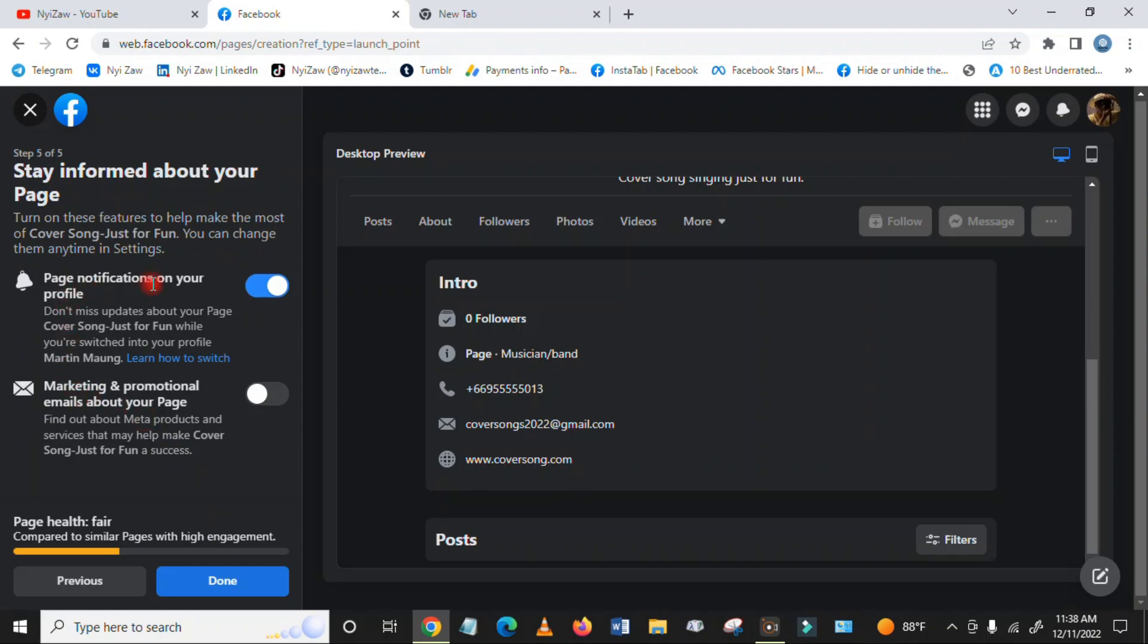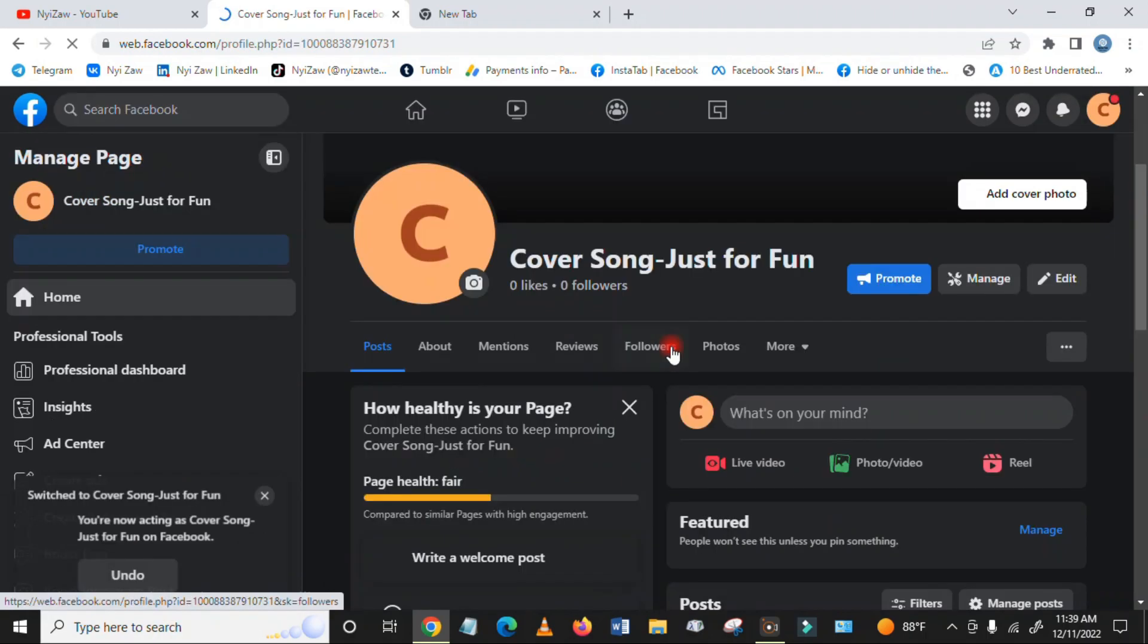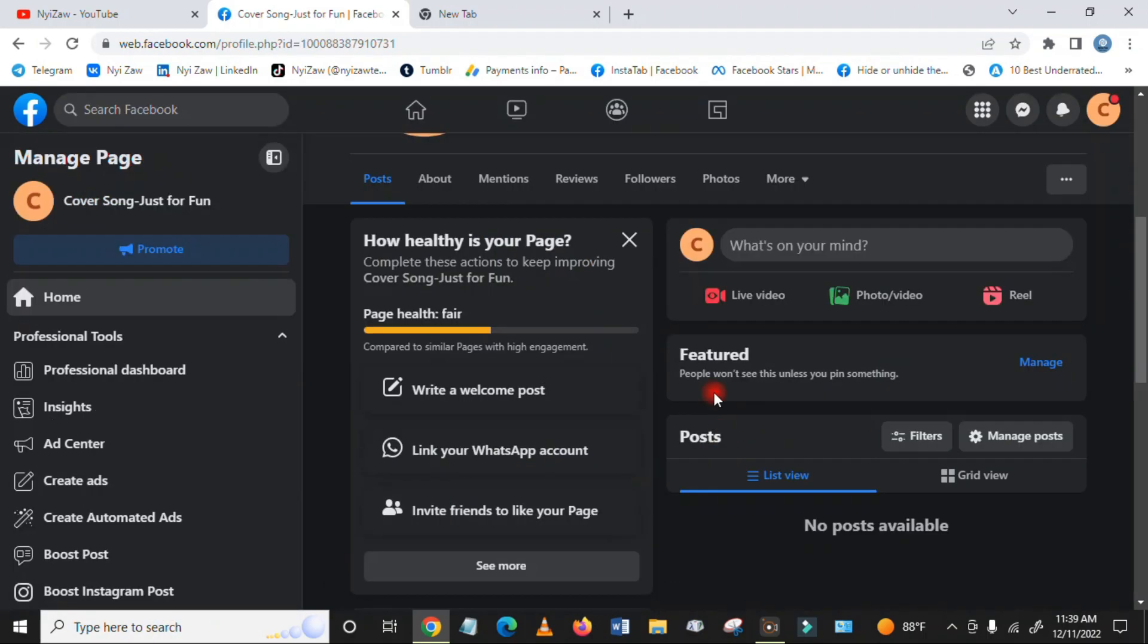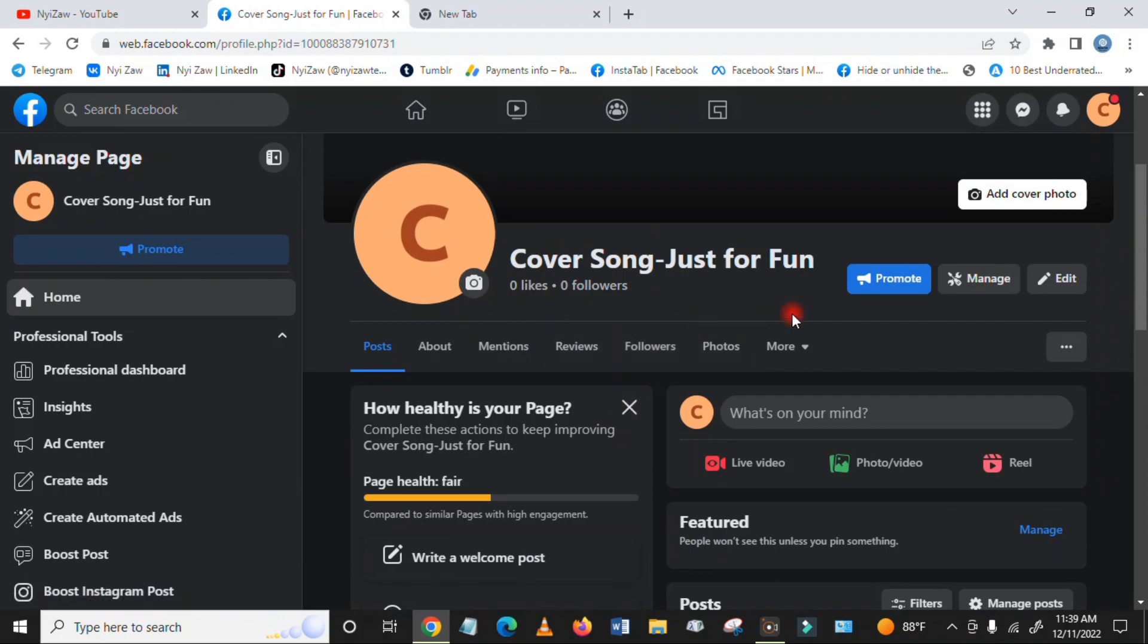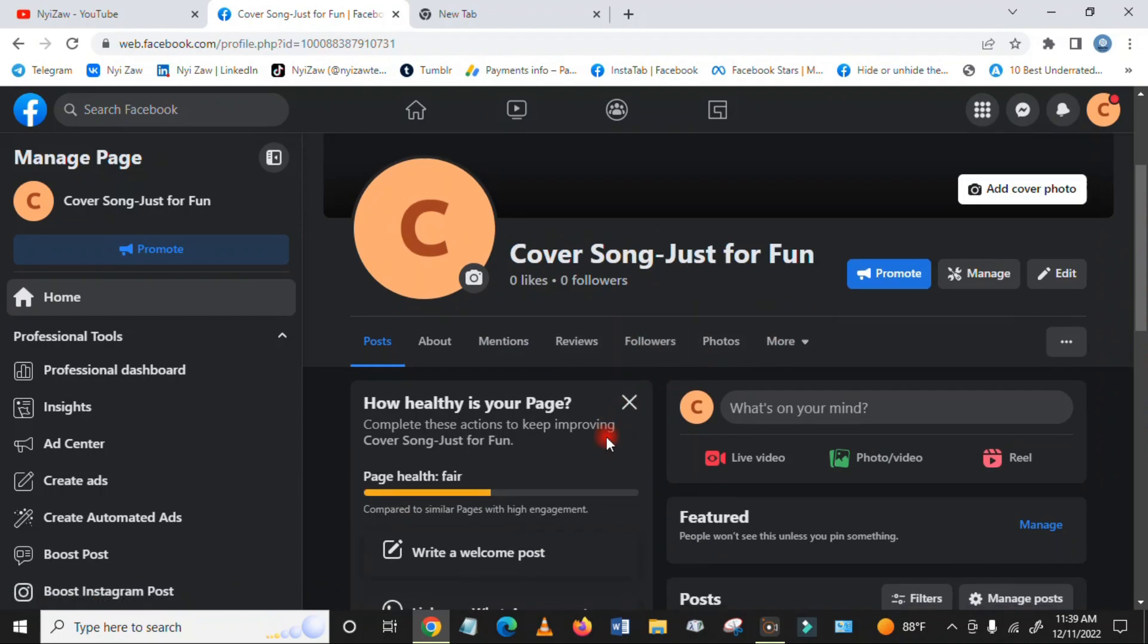Turn on page notifications on your profile. Click here for marketing and promotional emails about your page. Do all the things here and then click done. This is Facebook's new page experience. I just created a new page.